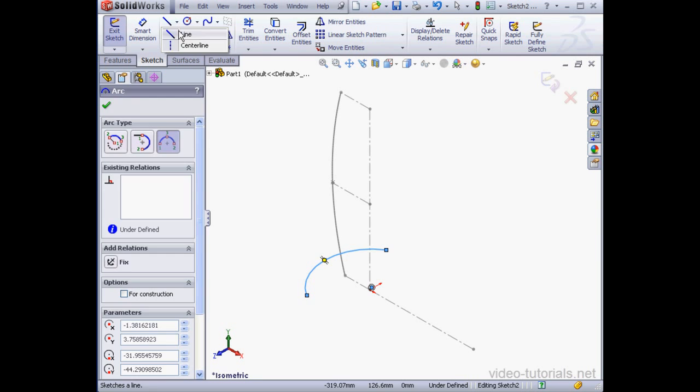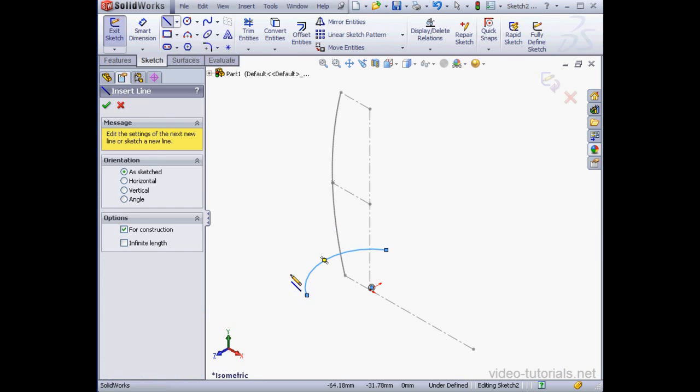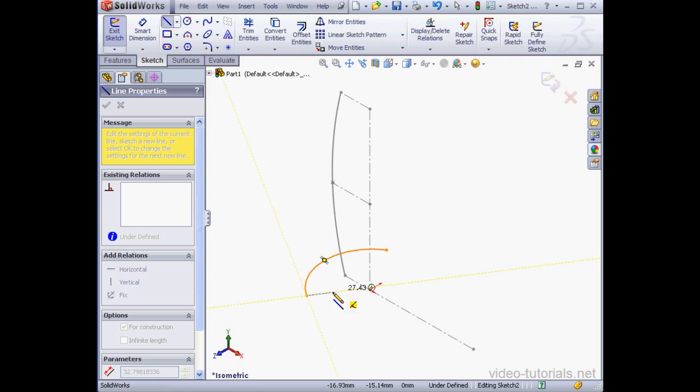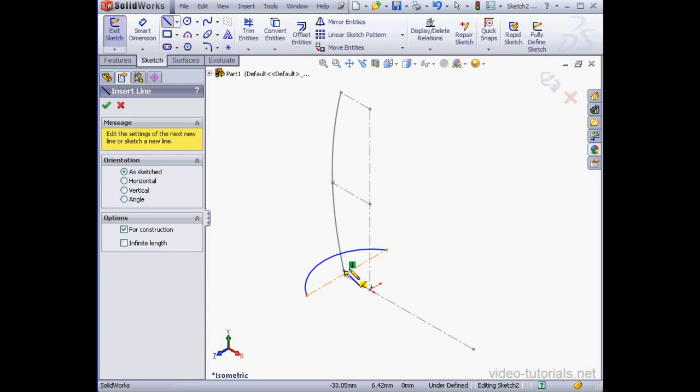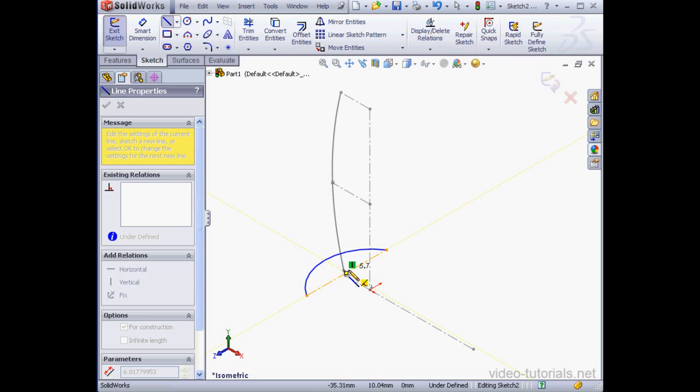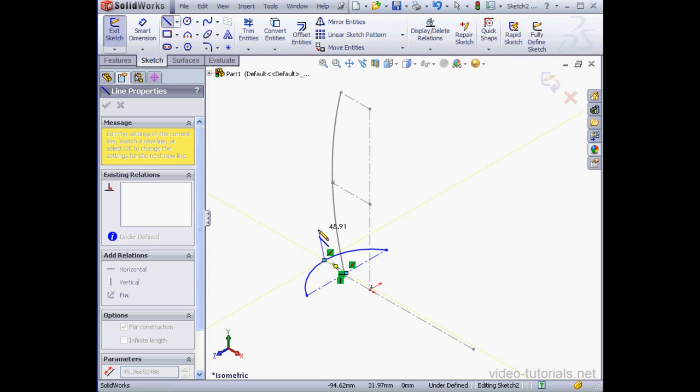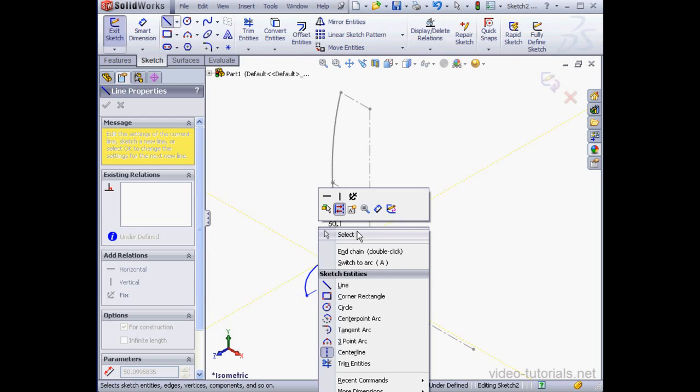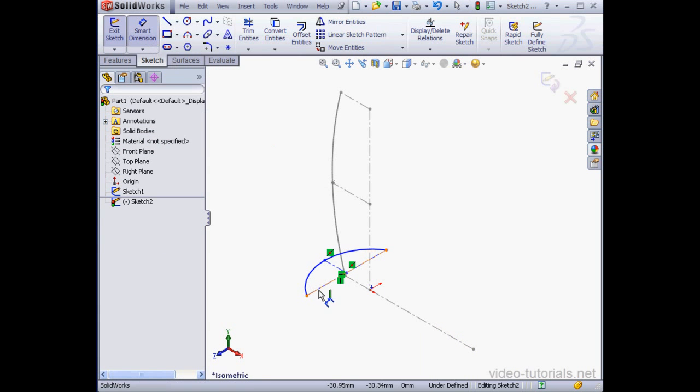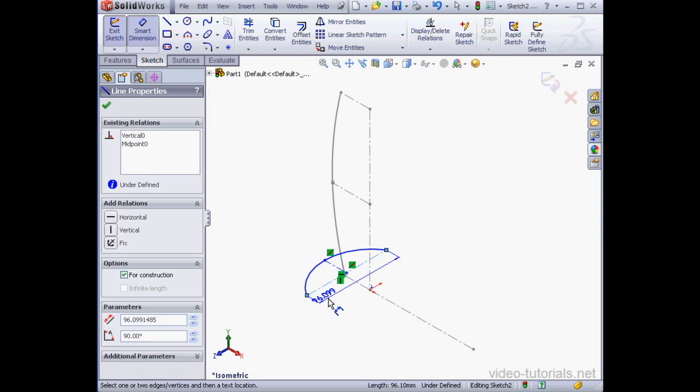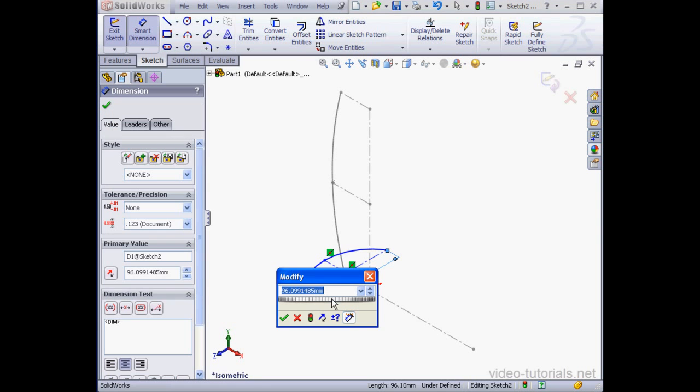Now let's use a center line. I'm going to connect this point to this point. Right-click, End Chain. And let's connect the center point with the arc's midpoint. Right-click, Select to close the tool. Let's apply dimensions to our arc now. This length will be 110 millimeters.